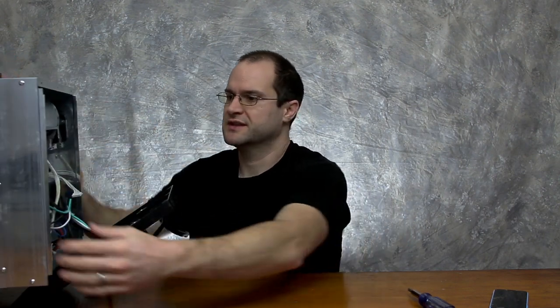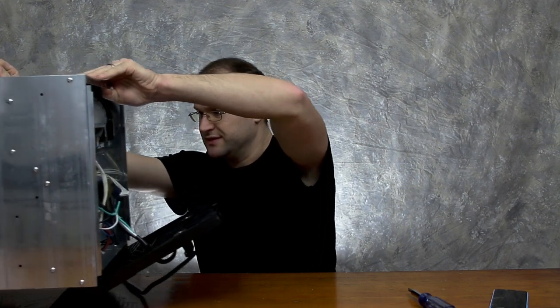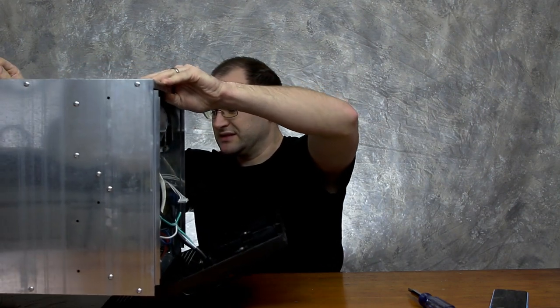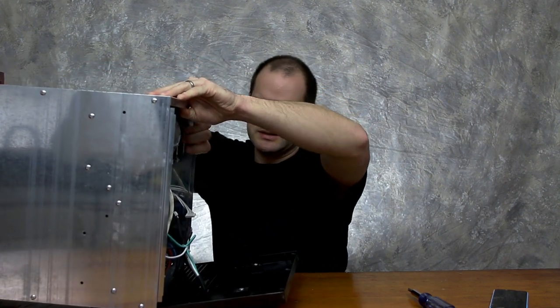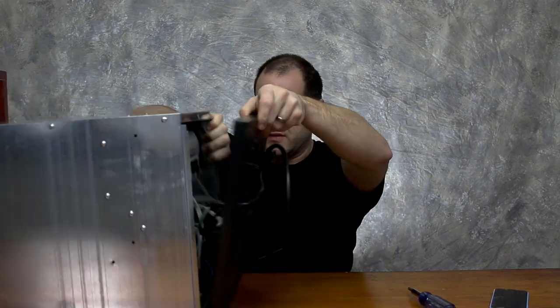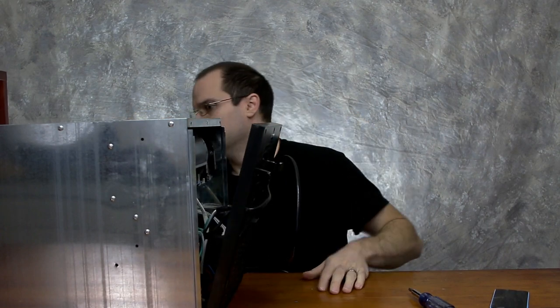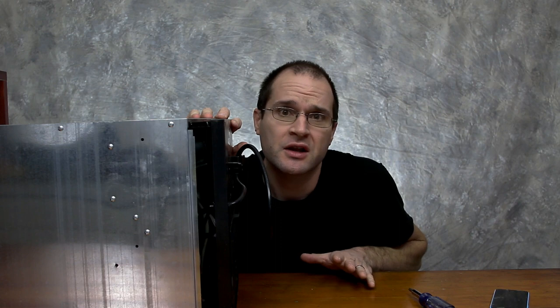everything should just slide right out. Oh! Be careful when pulling it out of there. Don't let it slam like that. That's not going to help anything.